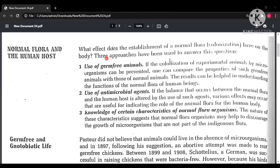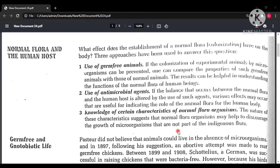To find out the effect of normal flora on our body, three approaches have been used. The first is use of germ-free animals — animals that don't have normal flora. Comparing germ-free animals with normal animals reveals the effect of normal flora. The second approach is use of antimicrobial agents to change the balance between normal flora and host. The third is knowledge of certain characteristics of normal flora organisms — specifically, that normal flora discourages growth of other organisms not part of it.